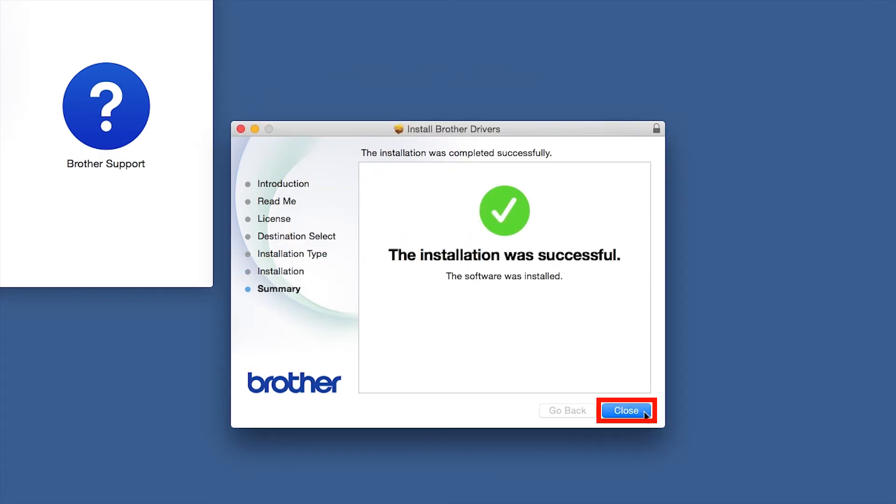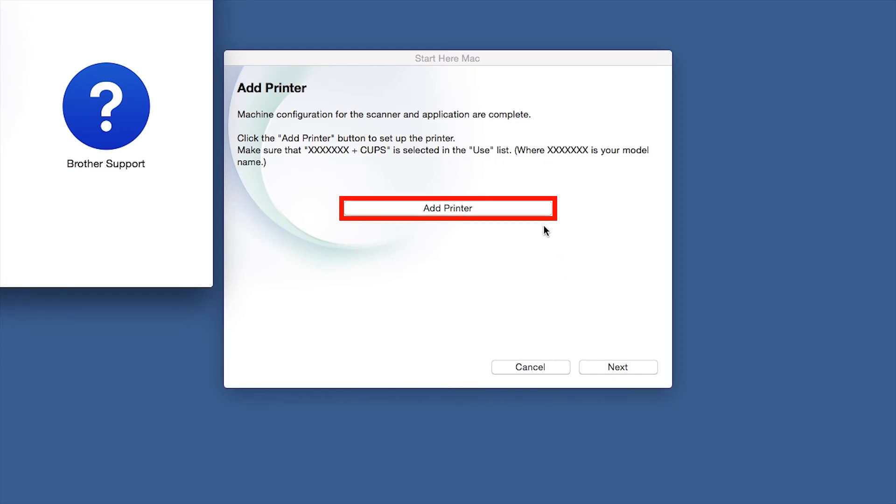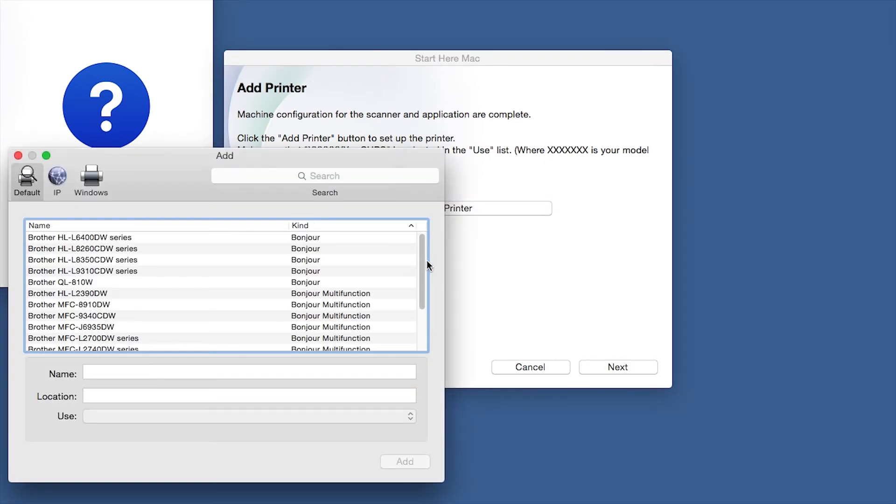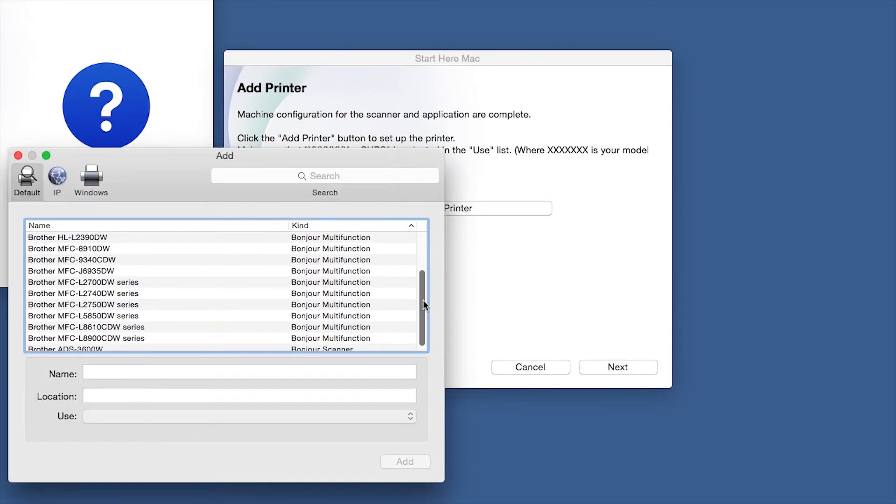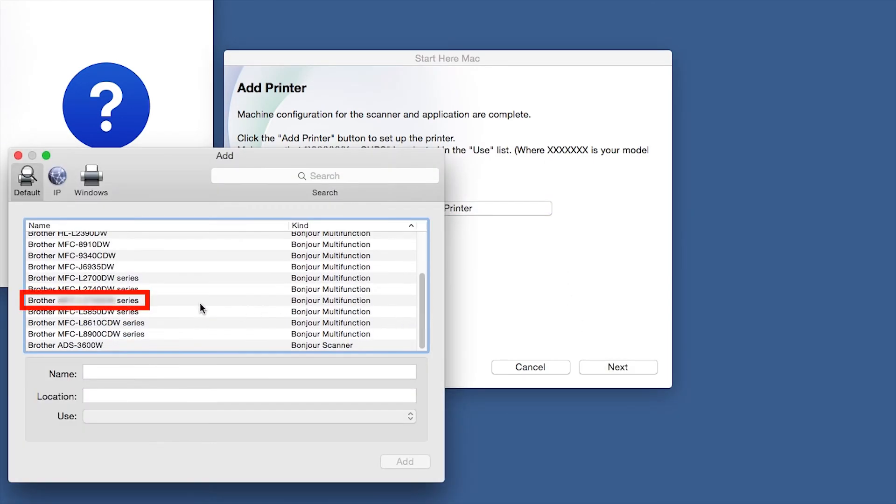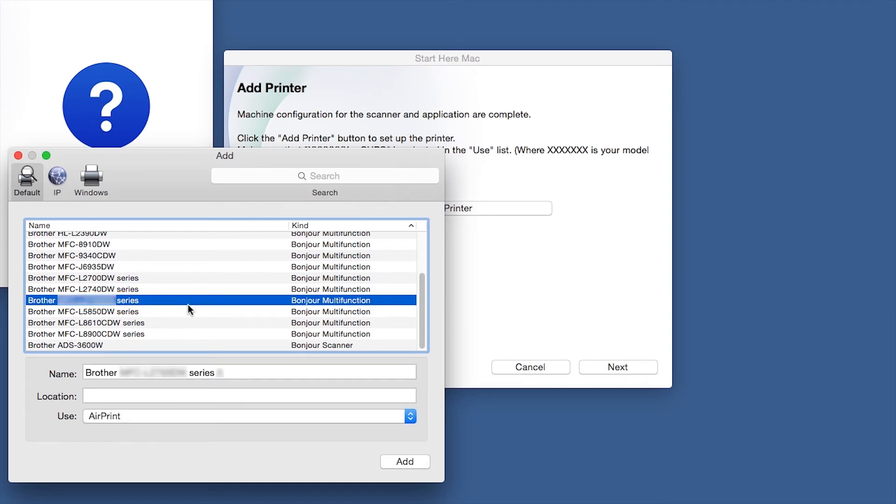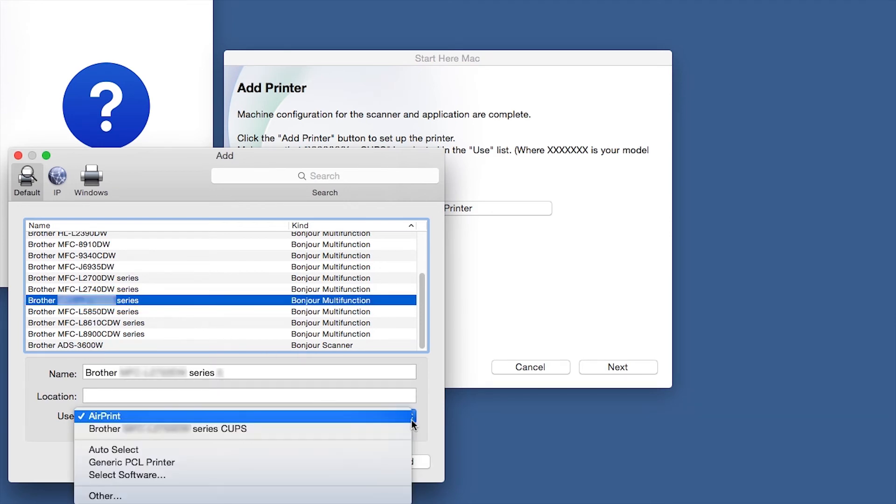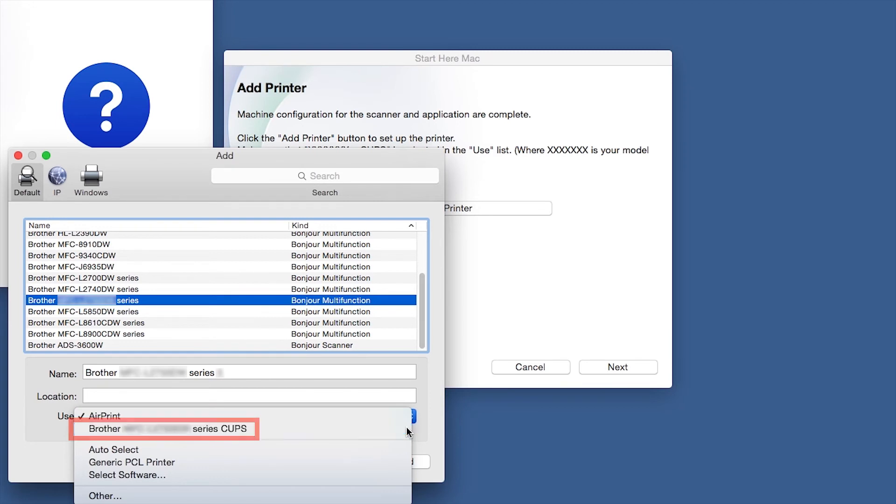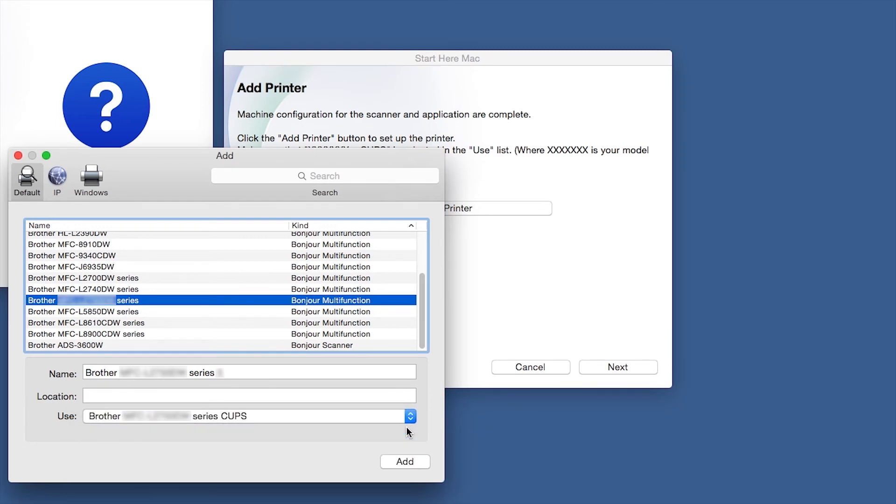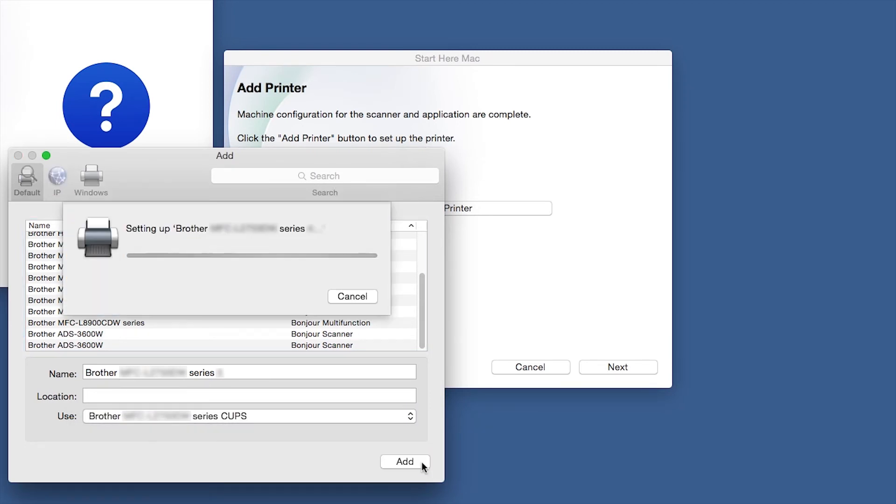Click Close. Click Add Printer. Choose your machine from the list. From the Use dropdown, choose the Brother Cups driver for full printing capabilities. Click Add.